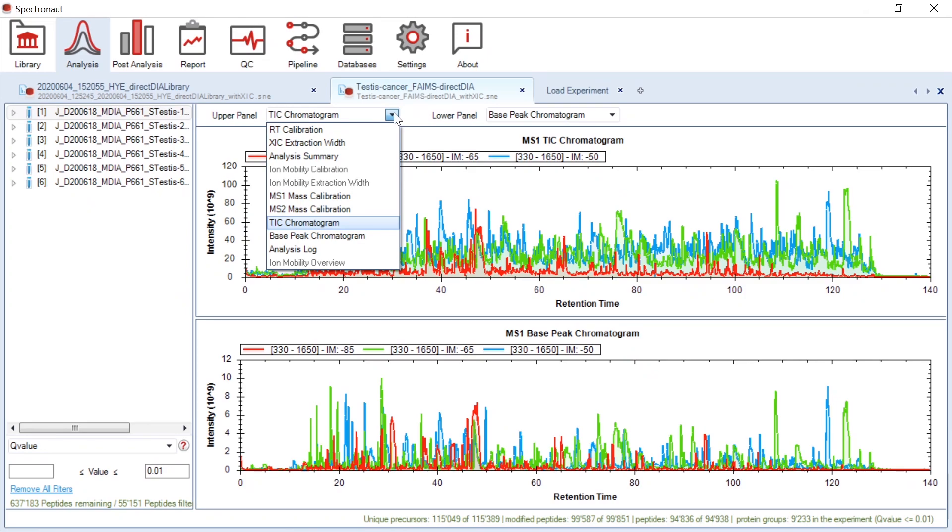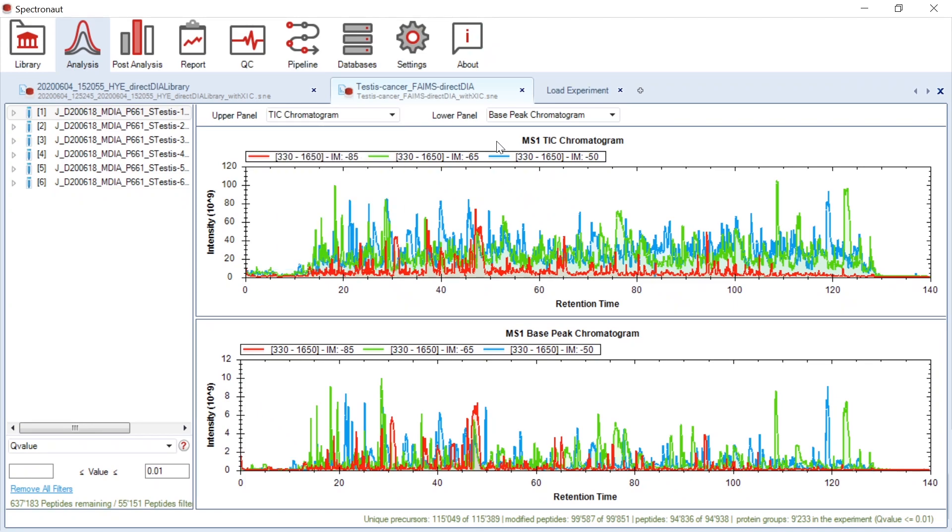When a method with multi-CVs is applied, you can visualize signals acquired for different CVs in the total ion chromatogram graph. The TIC signals acquired for different CVs are presented with different line colors. The same applies to the base peak chromatogram.